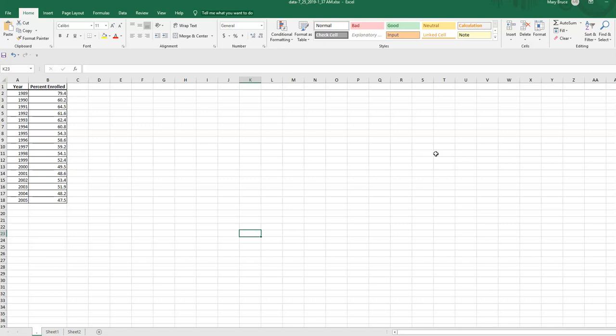The question is going to want you to match it to a time plot. It's just a multiple choice question where you're matching it. But I just want to show you how easy it is to actually do a time plot using Excel.